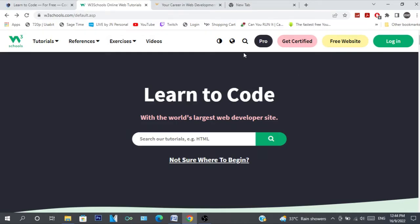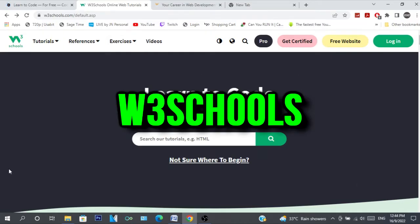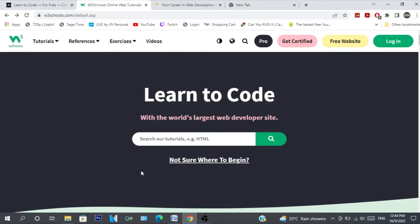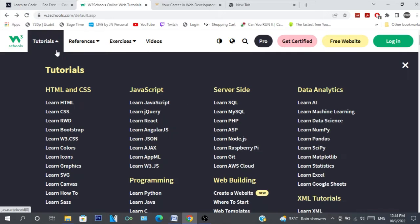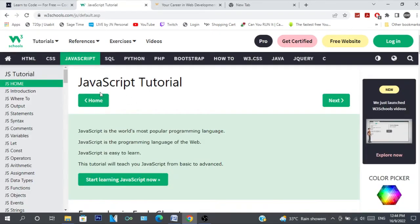The second one is W3Schools. This website is very vast. You can learn so much from this site. It's absolutely amazing.